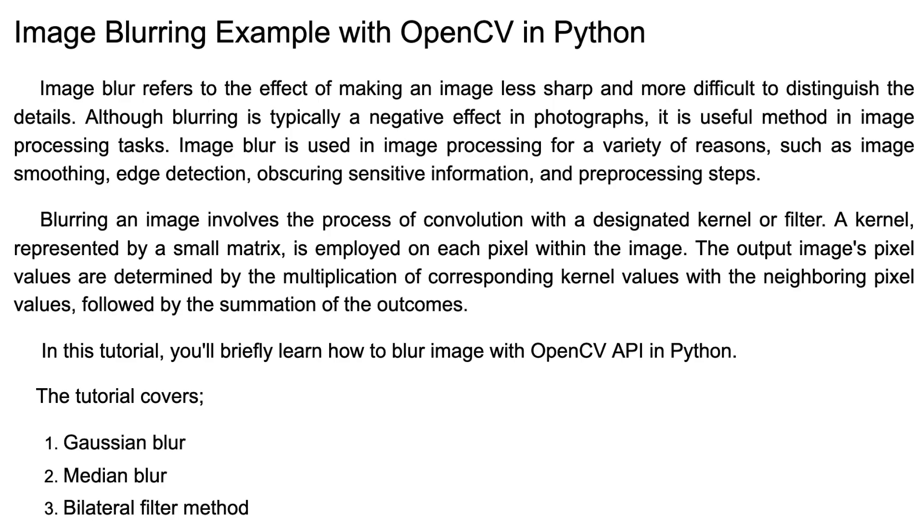Image blur refers to the effect of making an image less sharp and more difficult to distinguish the details. Although blurring is typically a negative effect in photographs, it's a usual method in image processing tasks.